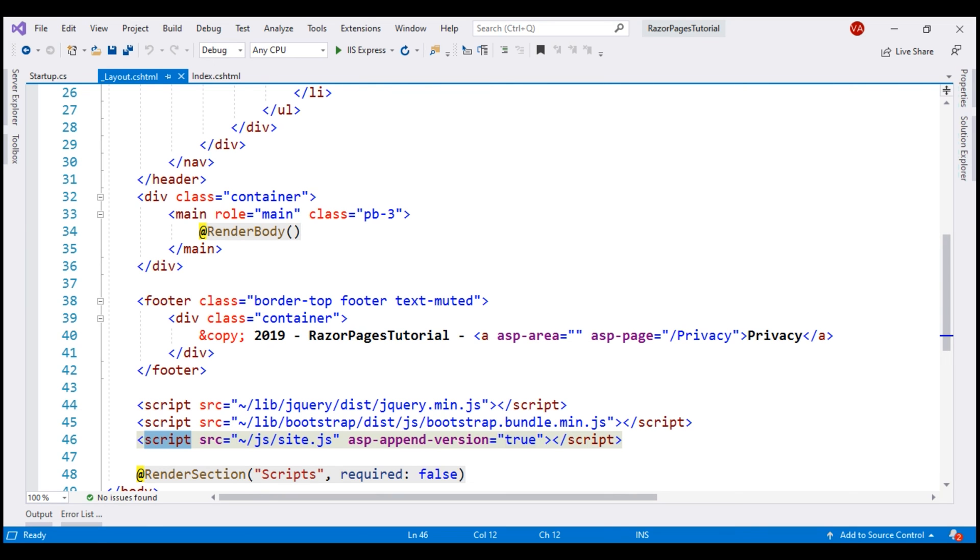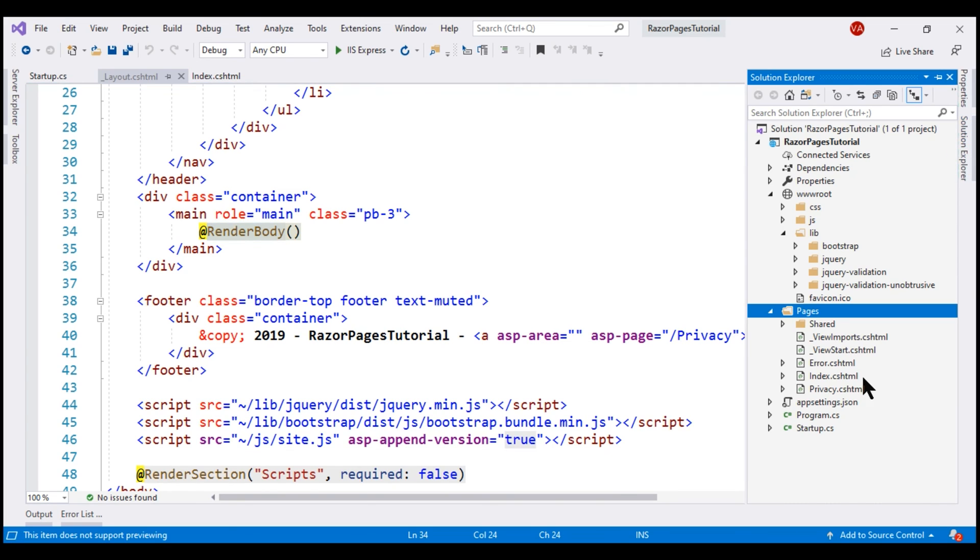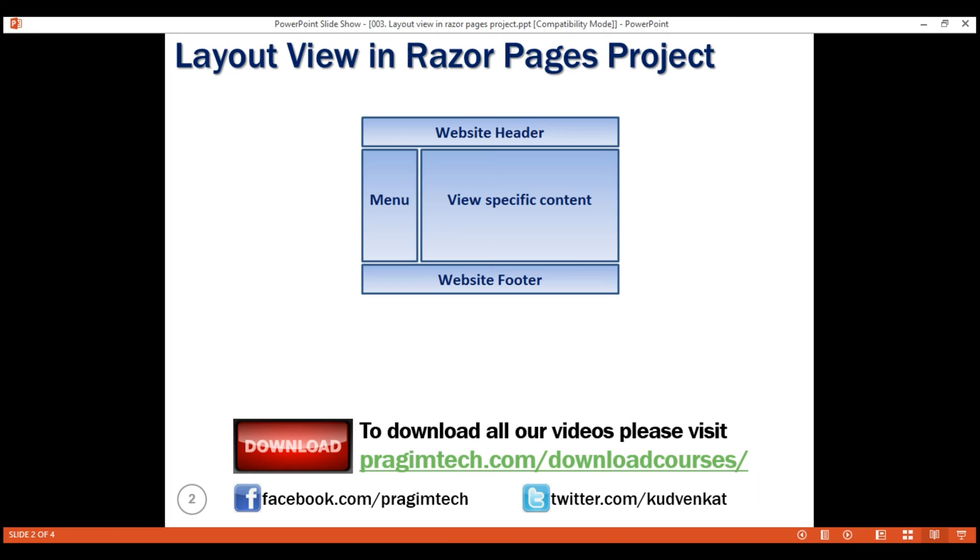In the layout view, notice we're calling this method RenderBody. This is the location where each individual razor page like this index and privacy plug in their page specific content. So this layout view defines the common elements like the website header, footer, navigation menu, and each individual razor page specific content is plugged in at this location where we have called RenderBody method.